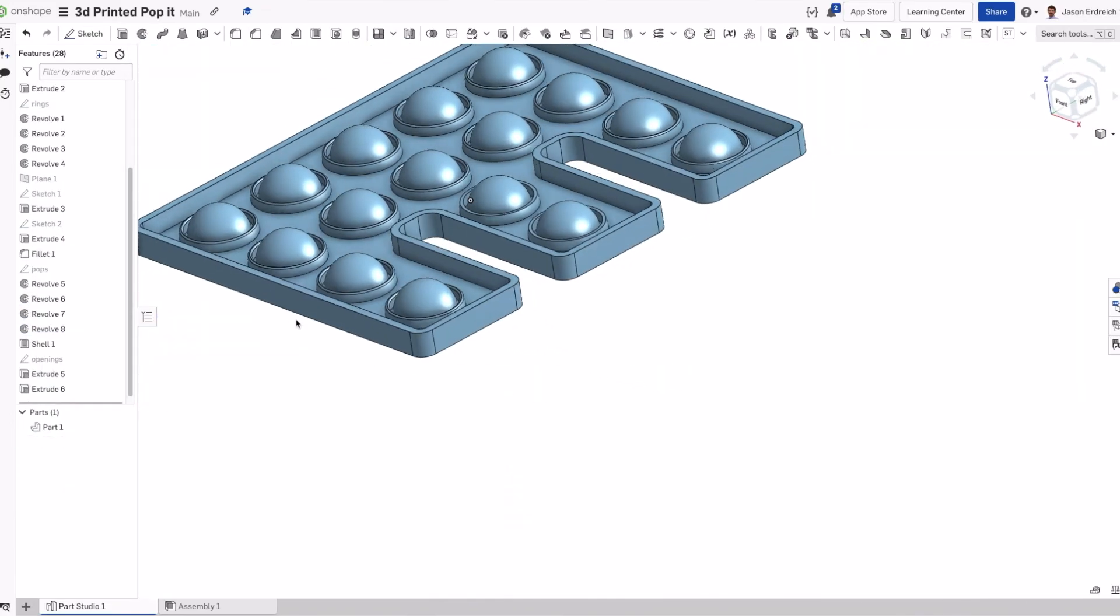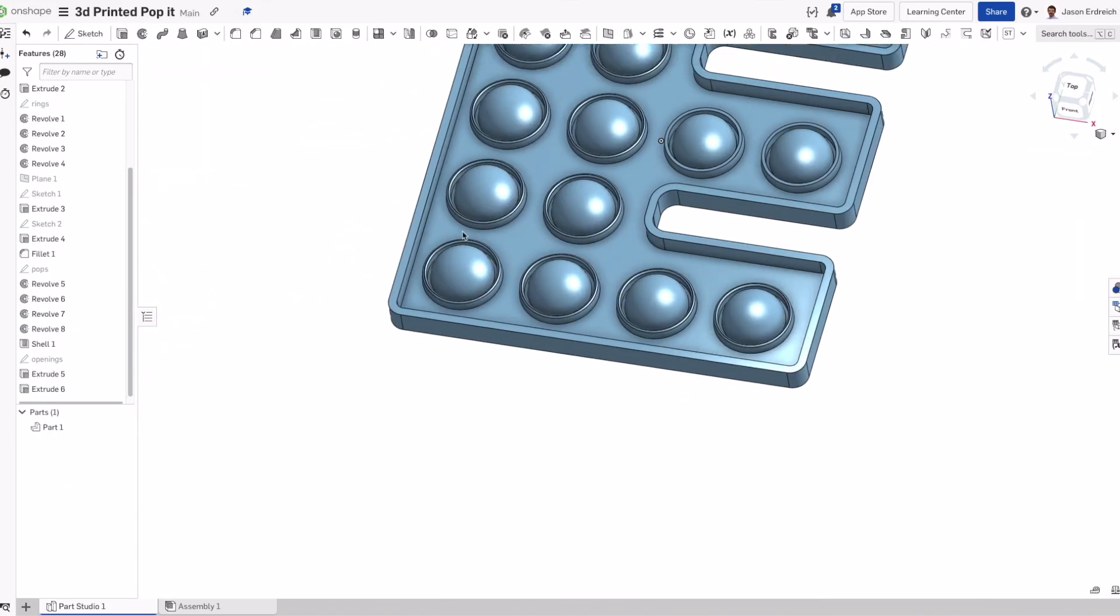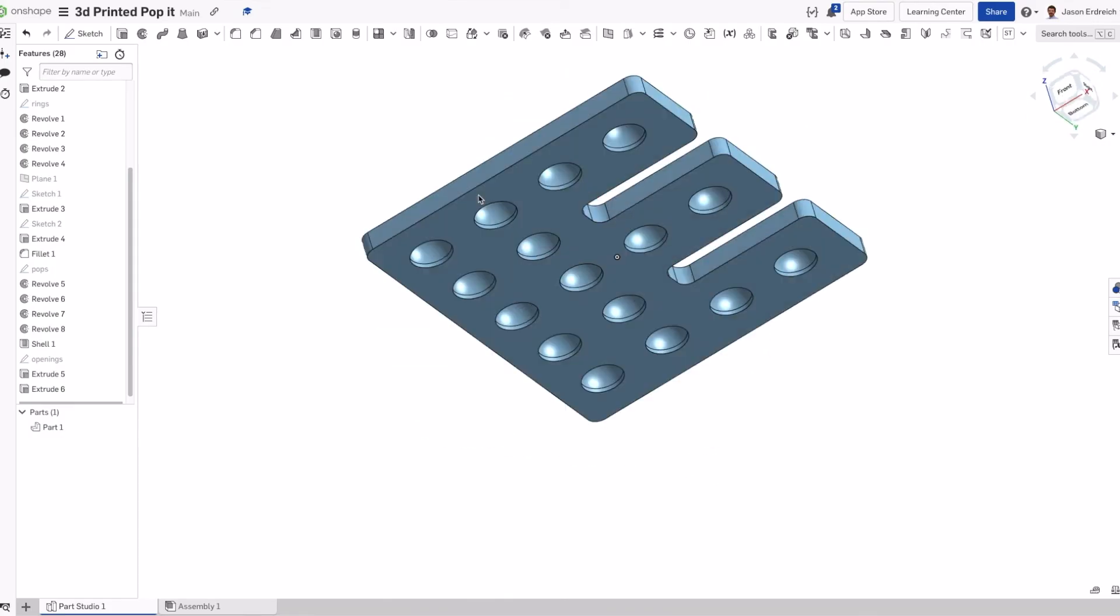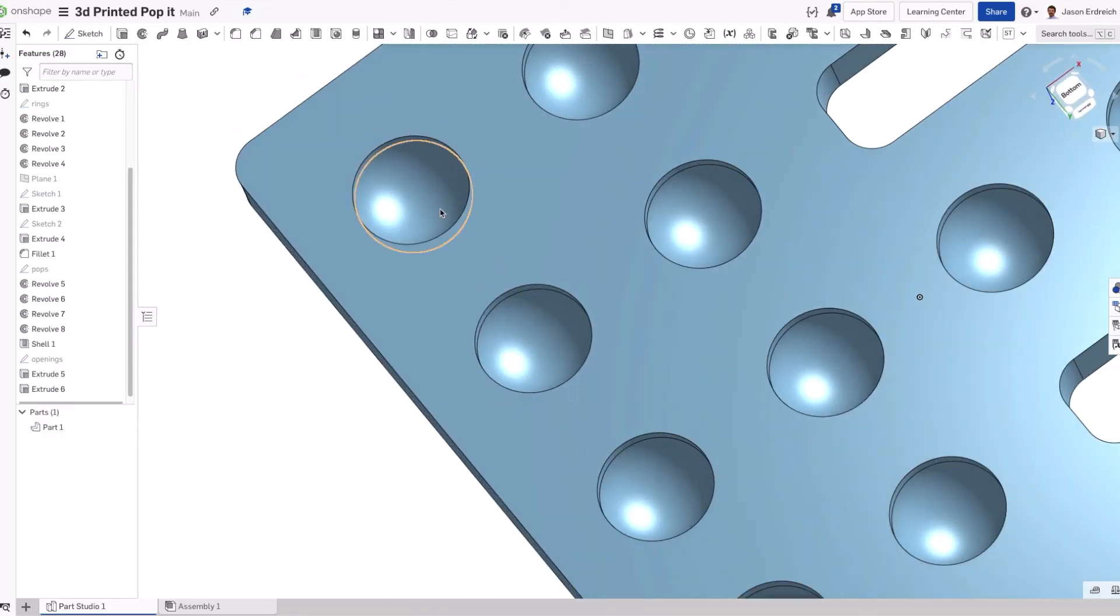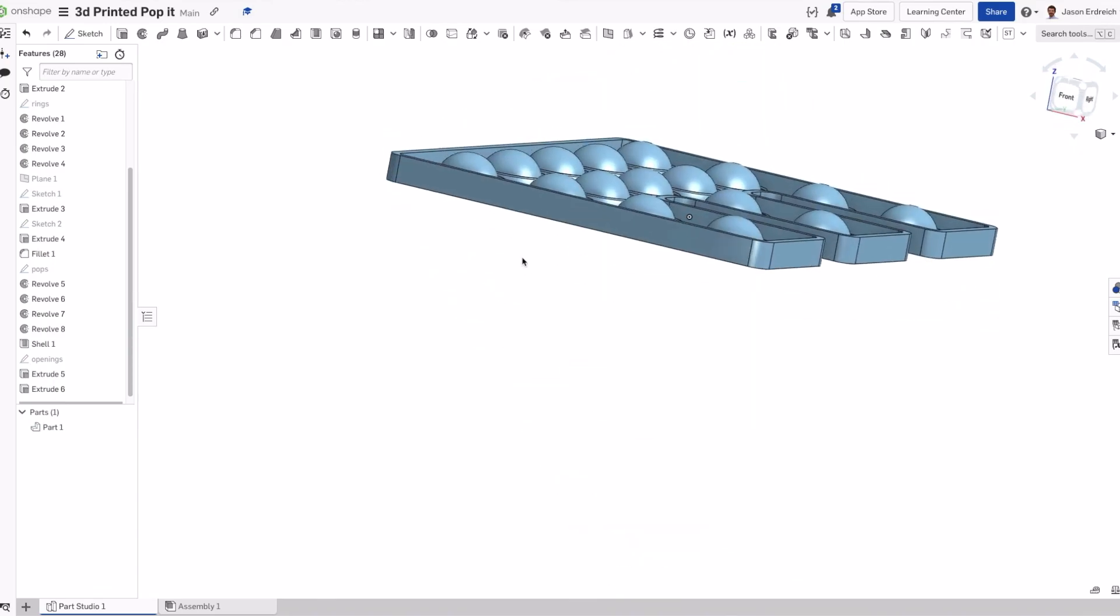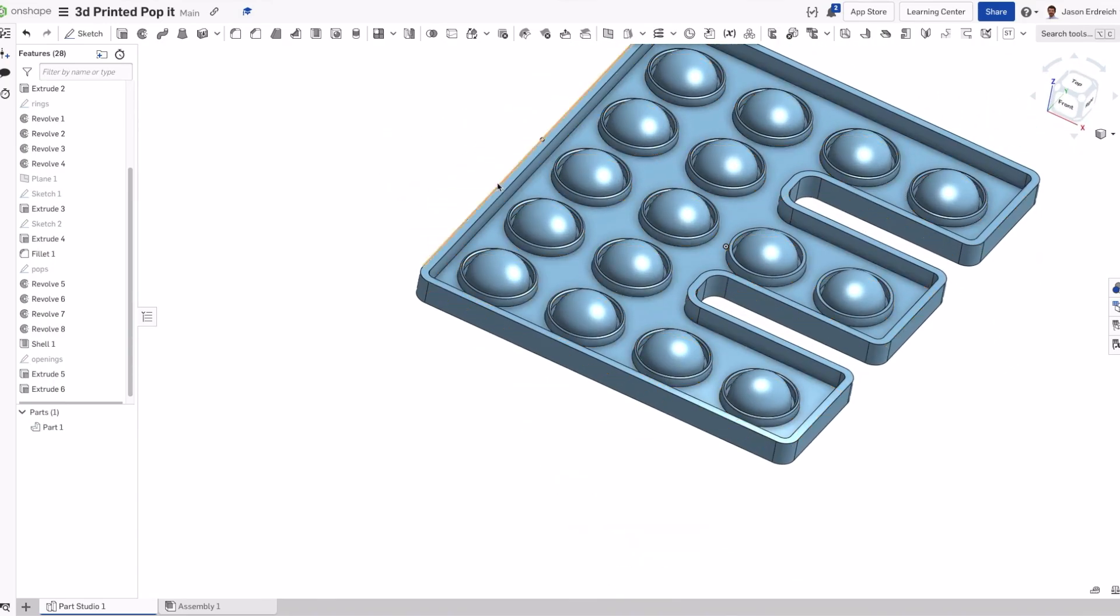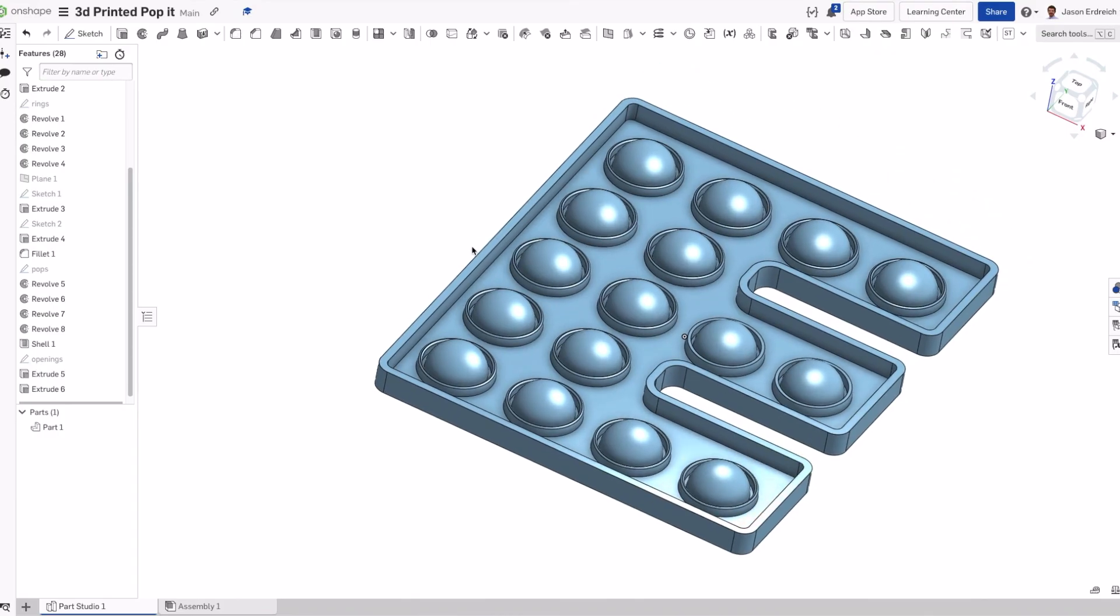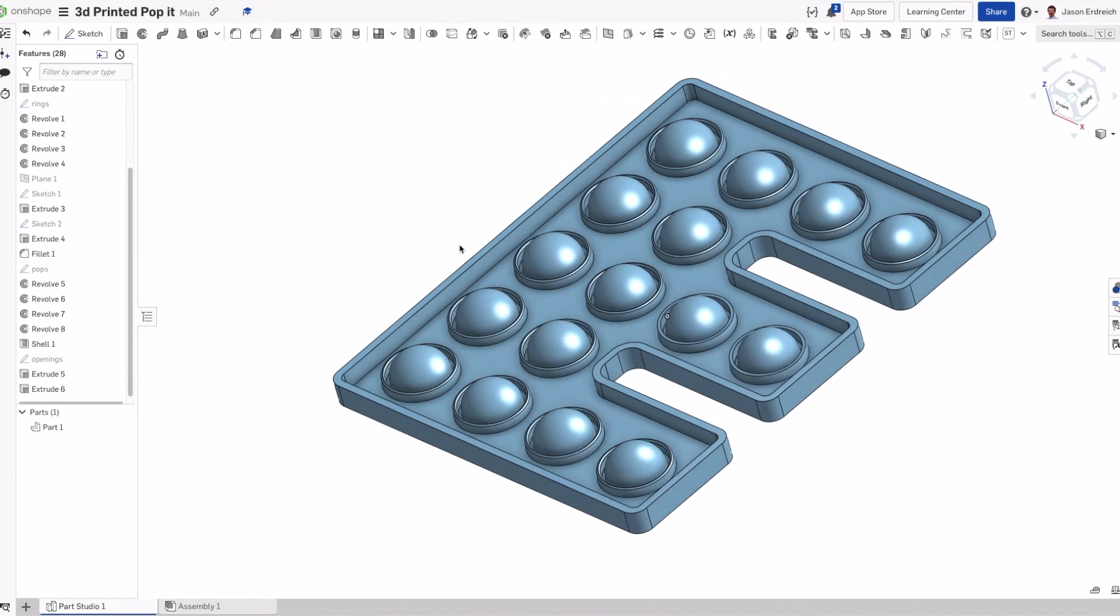Now we have a nice solid single part pop-it. I experimented with putting different fillets and chamfers on these bottom edges to smooth it out. But while it did make it be a bit more smooth, it ended up just causing failed prints. Either the print would slip because there wasn't enough bed contact or it would just rip straight through.